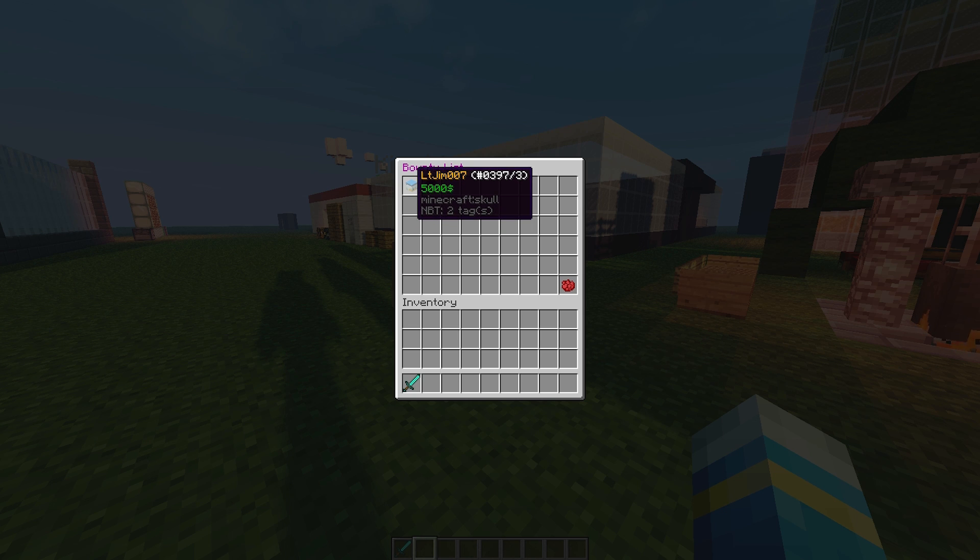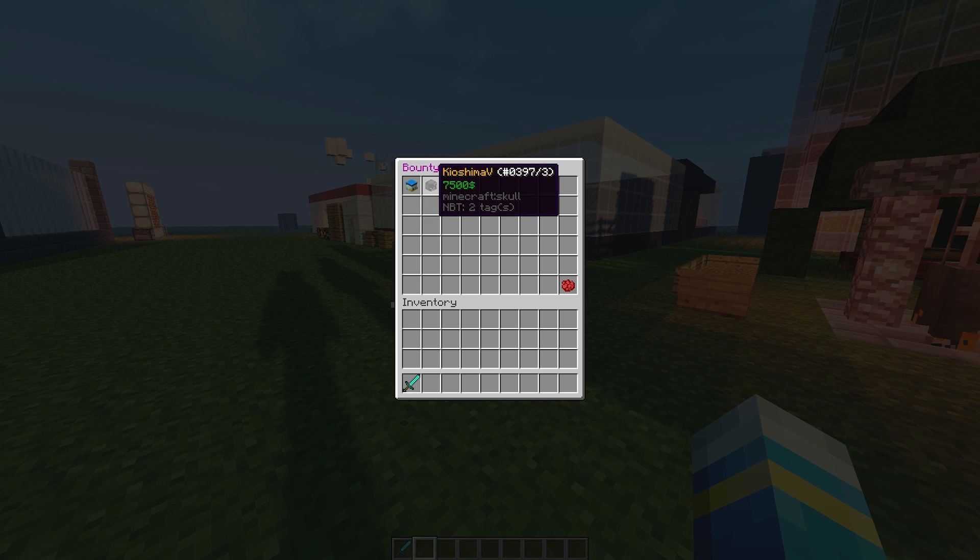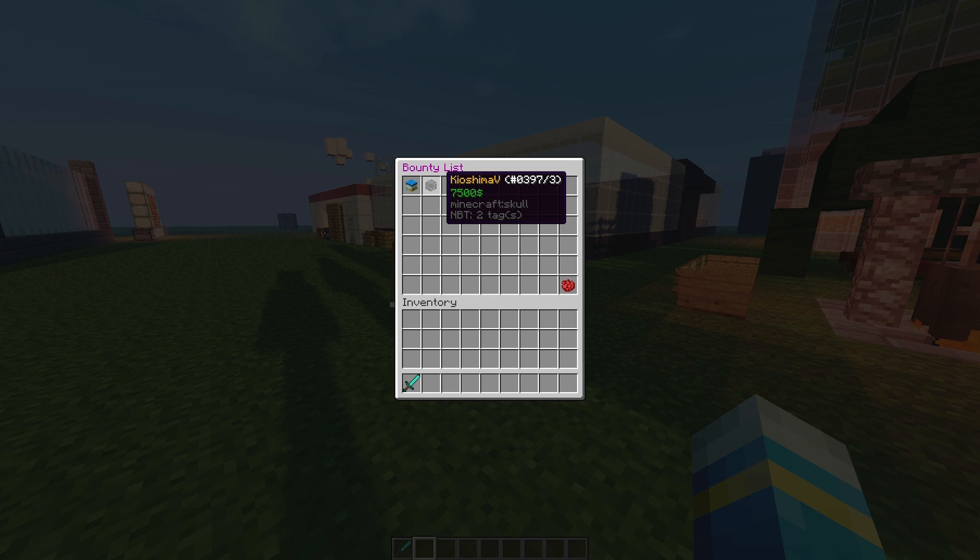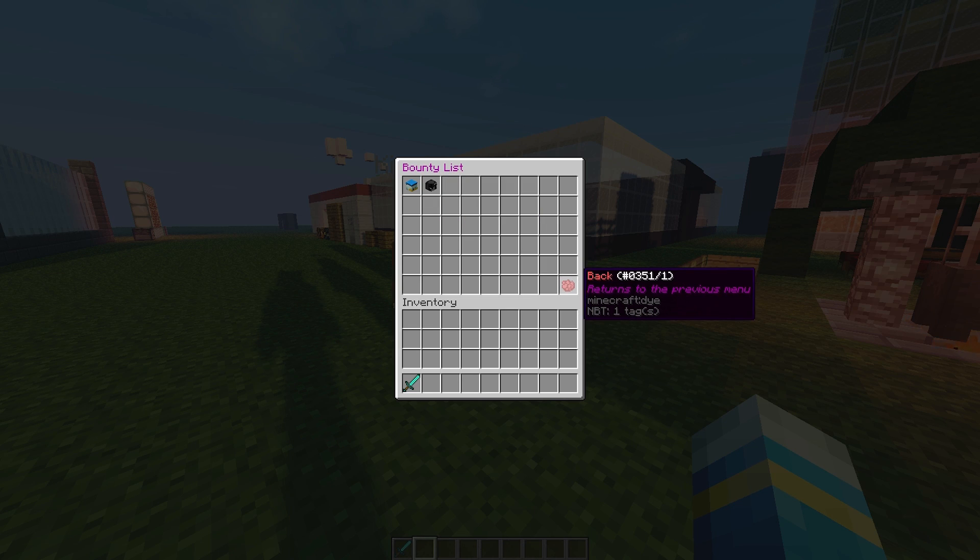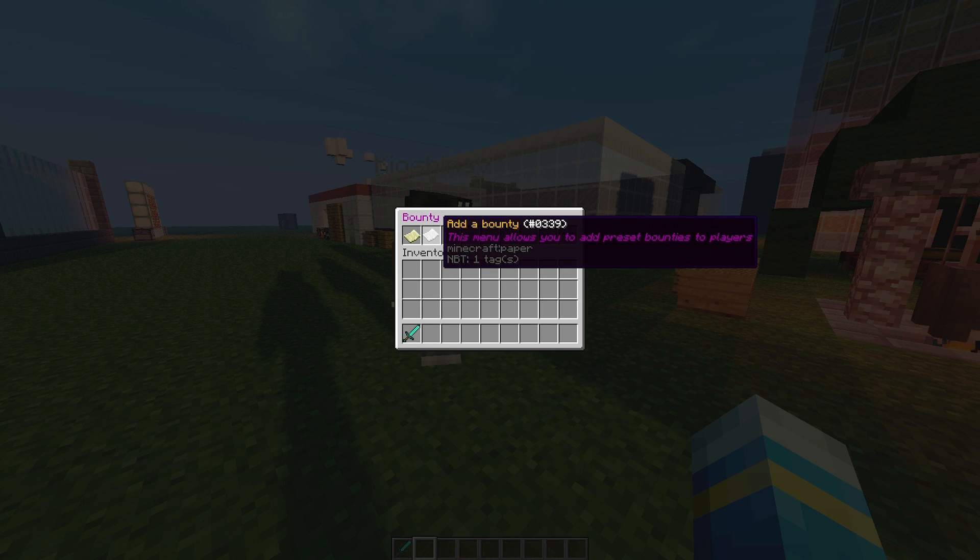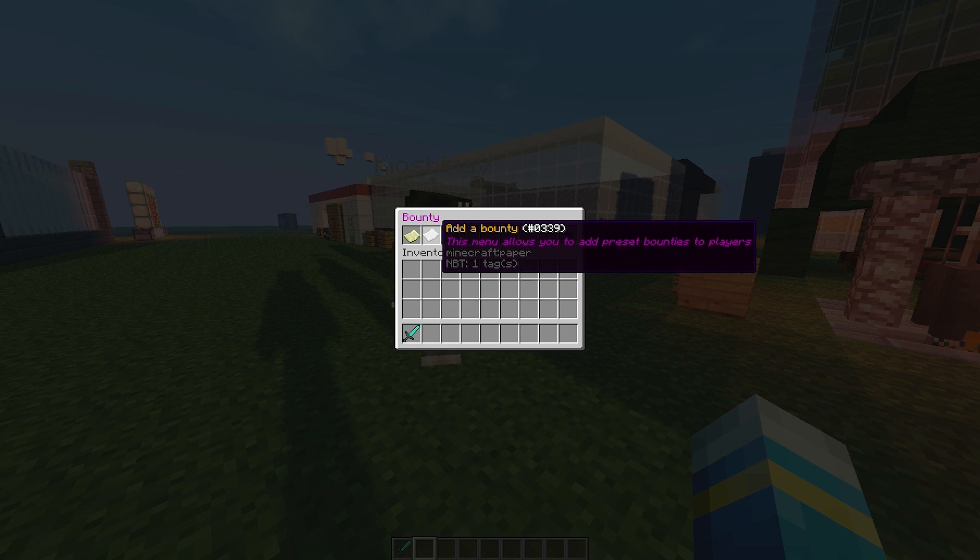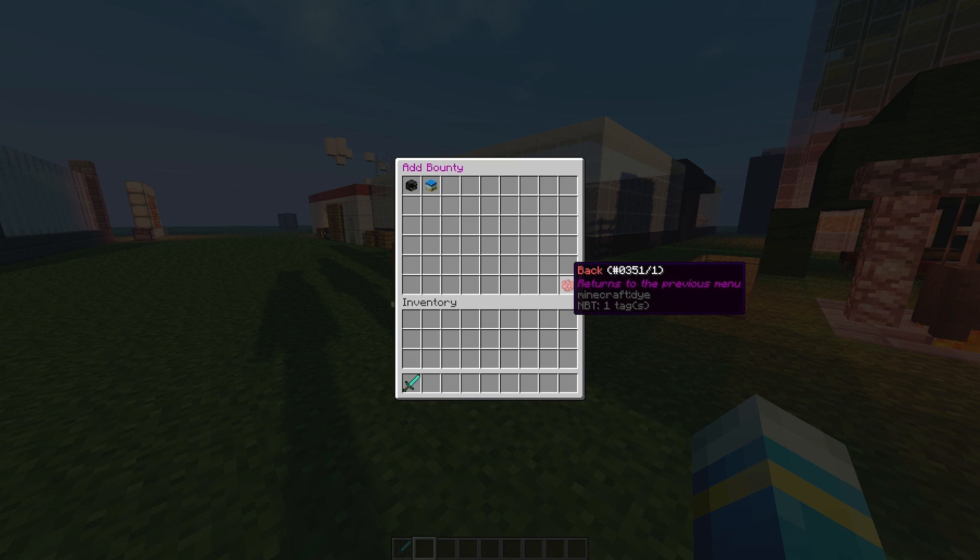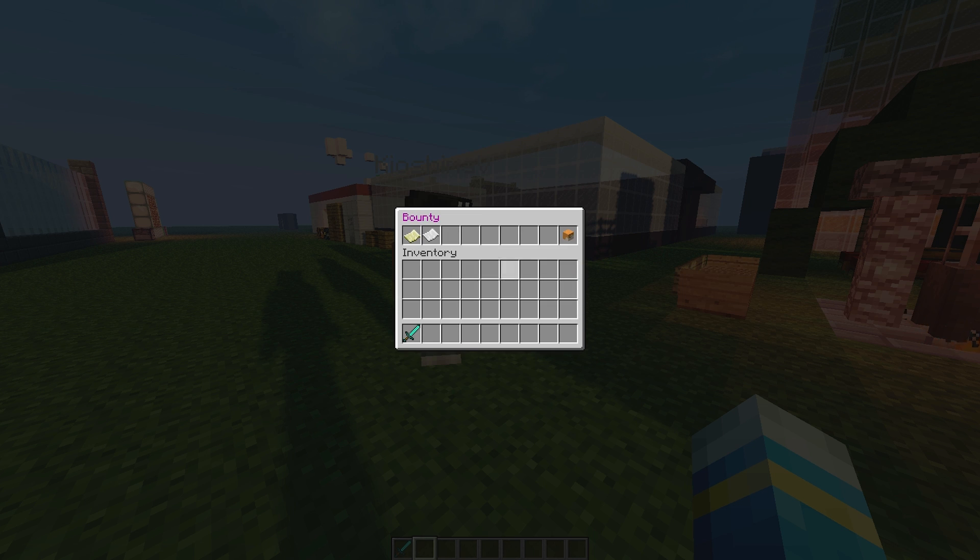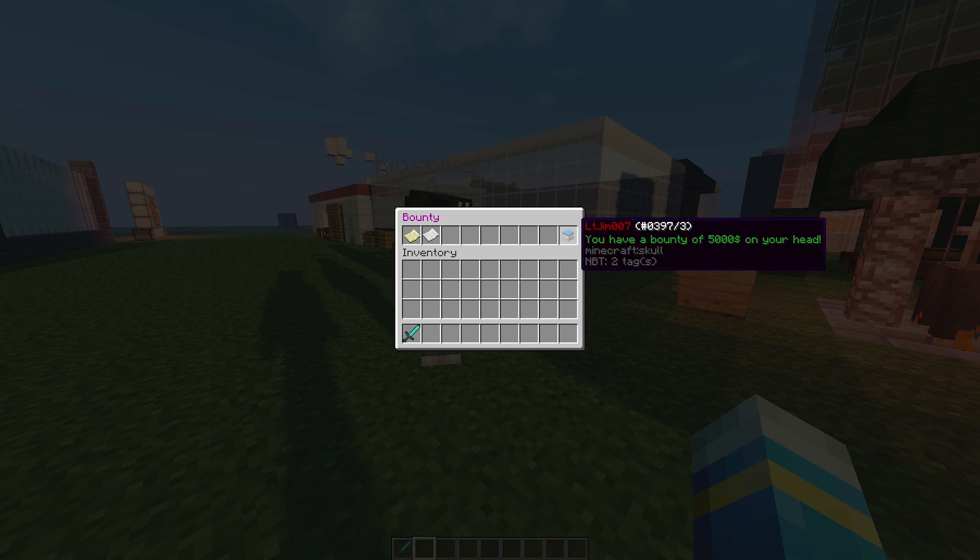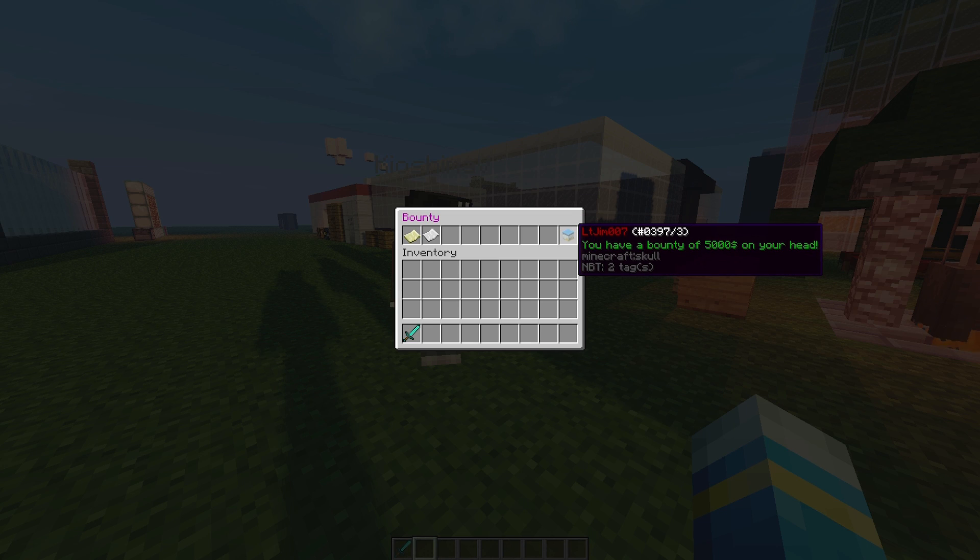I have a $5,000 bounty on my head, and my other account has a $7,500 bounty on his head. We can click back and go to add a bounty, which allows us to set a bounty on a player. We'll do that later once I've killed him. The final thing is my head, which shows me whether I have a bounty or not.